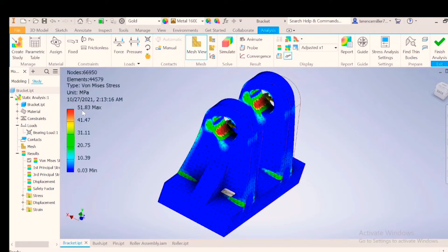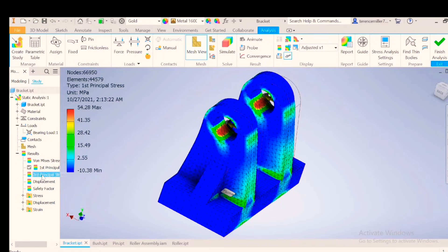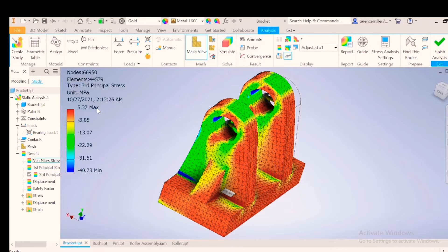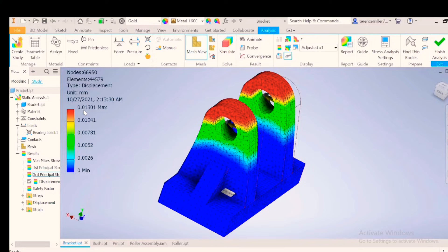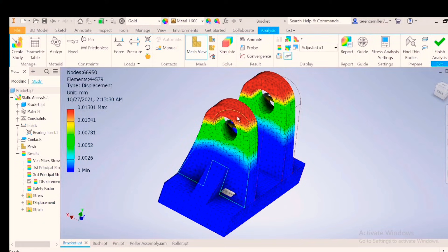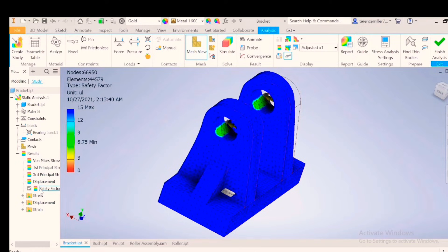We've got 51.83 on the von Mises stress. First principle, 54.28. Third principle, 5.37. Displacement shows you that it's 0.013 millimeters maximum at the red area. Okay, let's go look at the factor of safety.